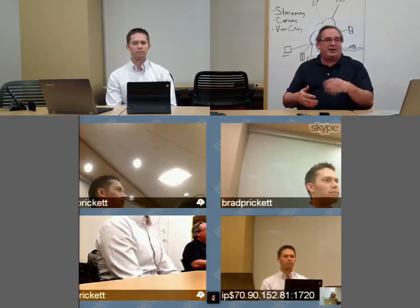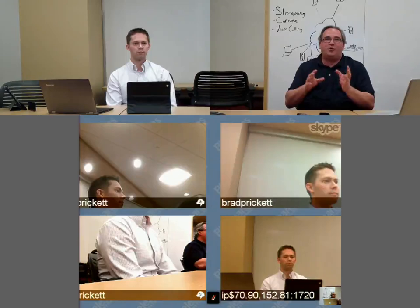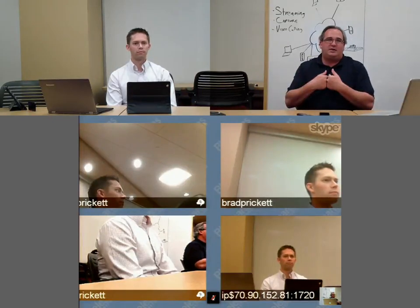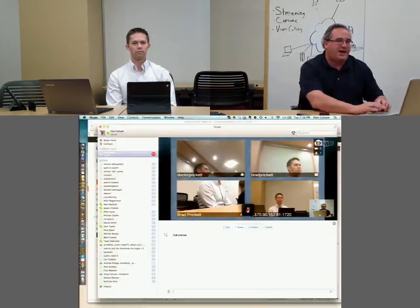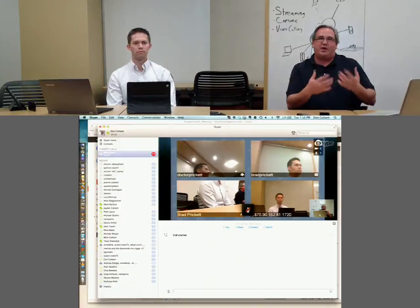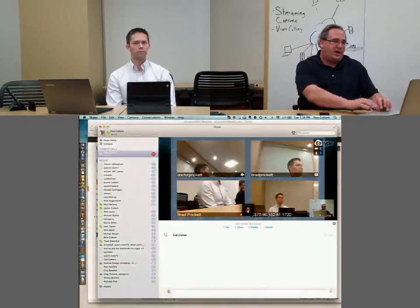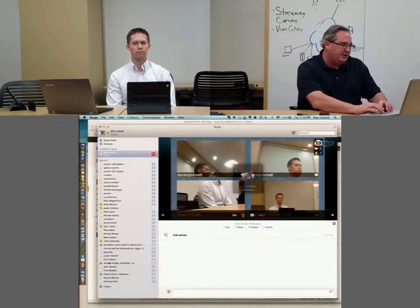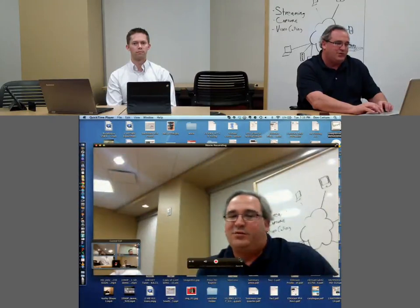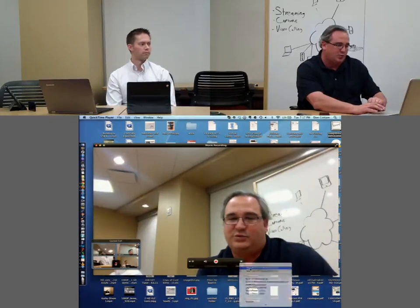We're also capturing in the lower quadrant the video conference, which right now is showing four different mobile devices connected into the call. Now you can see that in the bottom quadrant is my Mac, which is actually one of the participants in the call. I'm going to switch over to a view so you can see some of these different mobile devices and the different layout options we have.